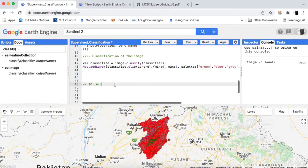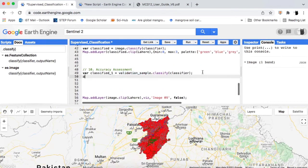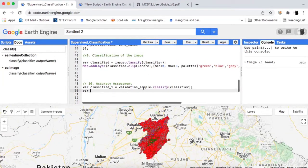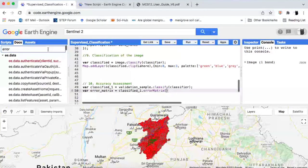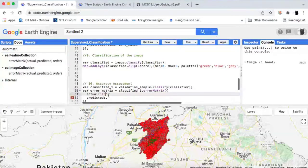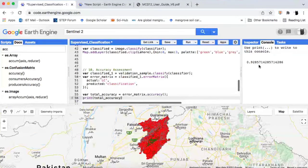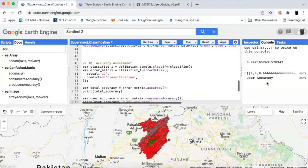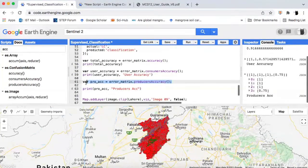Step 10: finally we will perform the accuracy assessment of the classification using the error or confusion matrix. For that we will use the 30% validation samples. We will create a new variable and classify the 30 validation samples. From the classified validation samples we will create an error matrix — the actual argument is going to be the LC property name and the predicted is going to be classification. From this error matrix we can compute users accuracy, producers accuracy, and kappa value. Accuracy of classification depends on many factors like how good the training data was, what training variables were used, and how the classification algorithm was tuned.